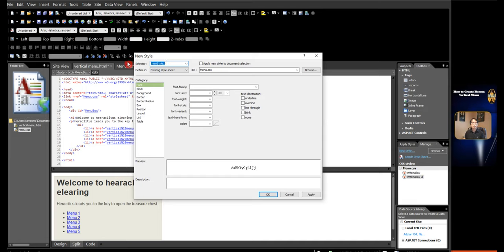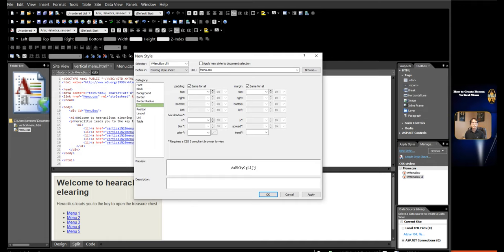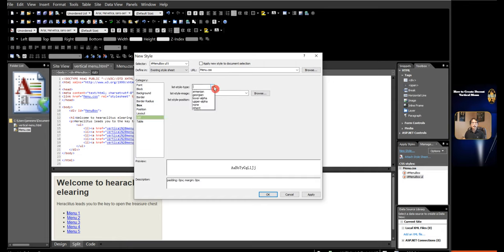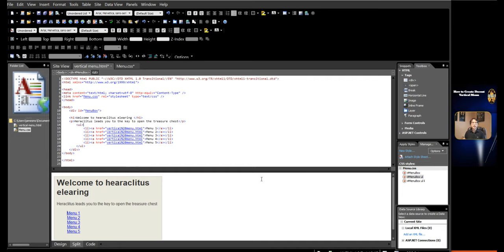To remove the list bullets, create a new style. In Define In, Existing Style Sheet has been selected. In URL, the menu CSS file has been selected. Click Box category. In Padding and Margin, write in 0 for all. Click List category. In List Style Type, select None. Click OK. You can see the list bullet has disappeared.